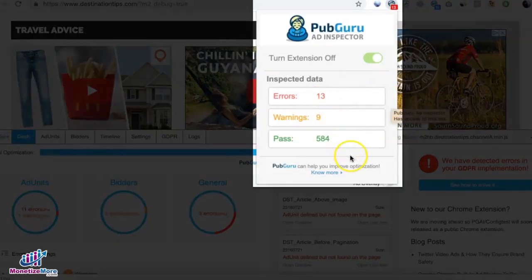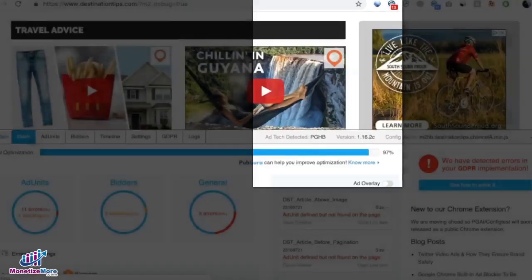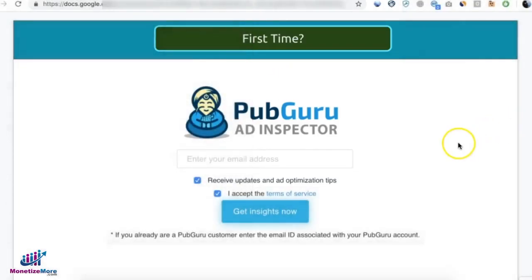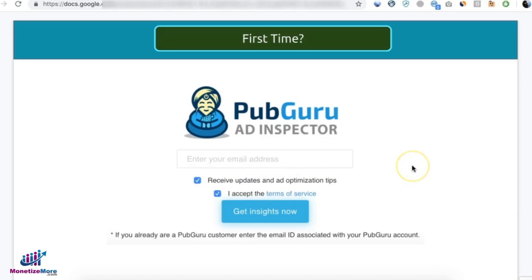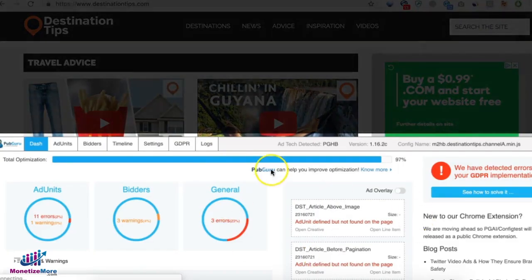It will give you a summary first showing you the errors, warnings, and those that are working fine. The first time you're using it or if you are on incognito or private browsing mode, it's going to request your email address. All you need to do is input your email and click on get insights.